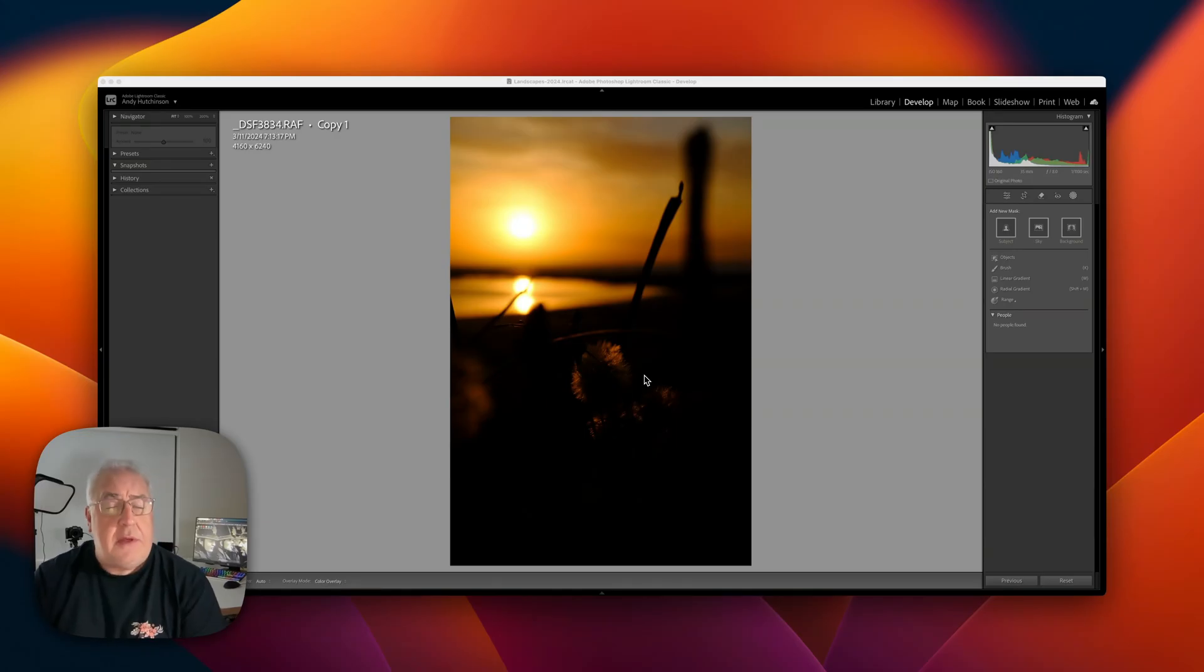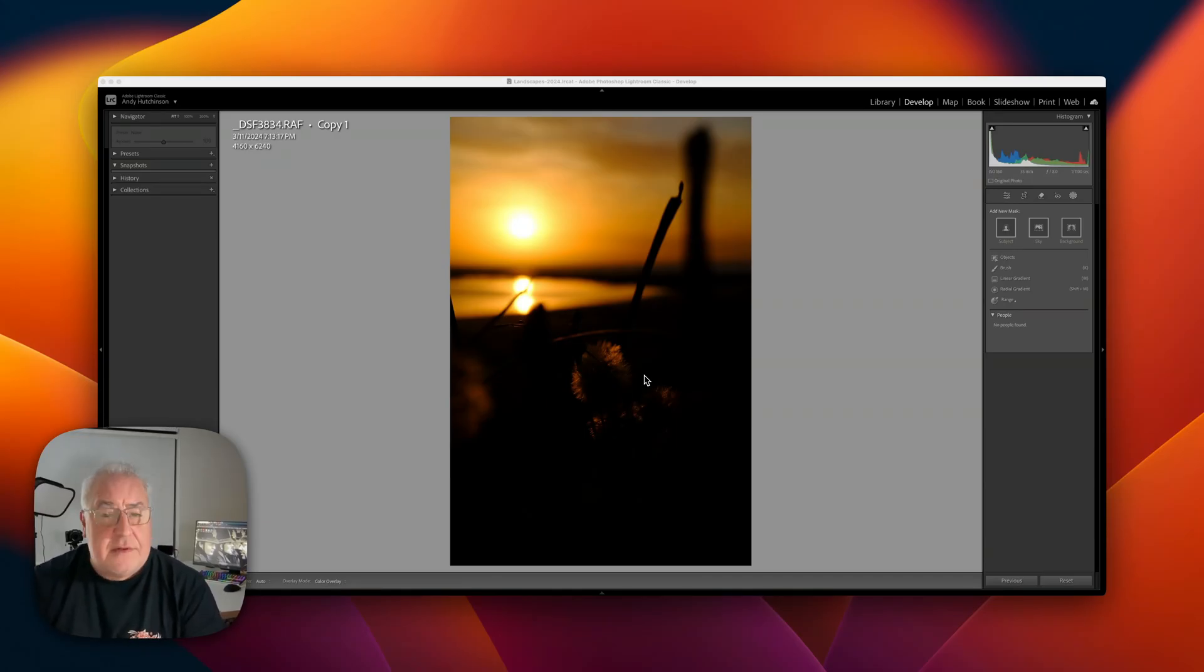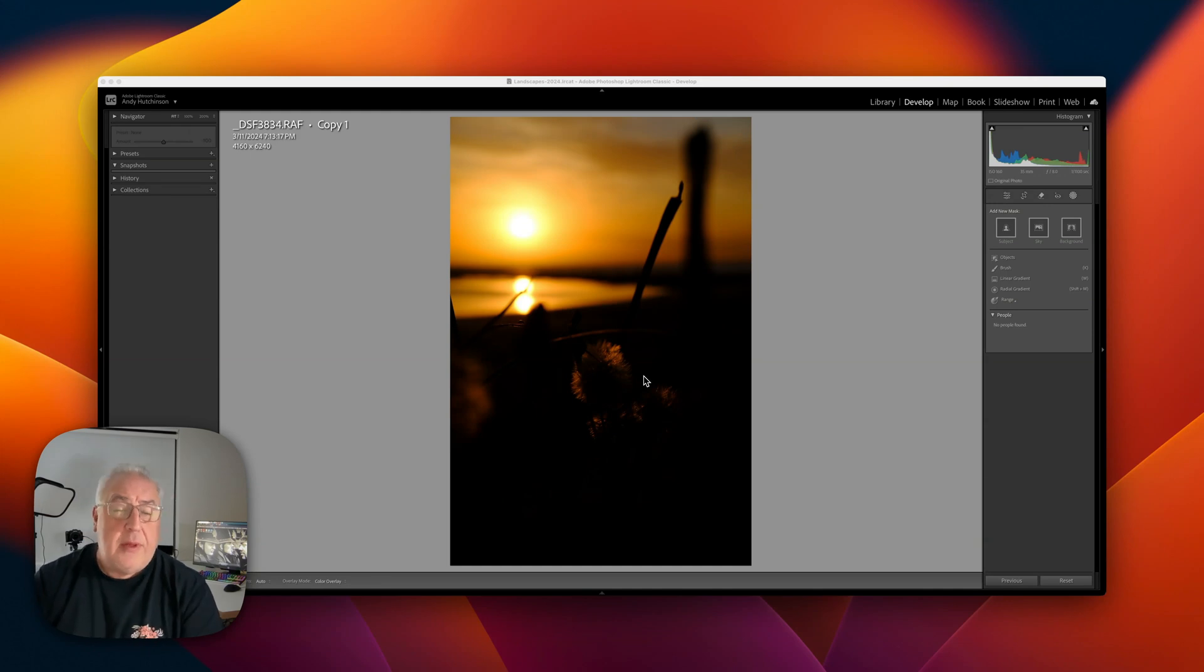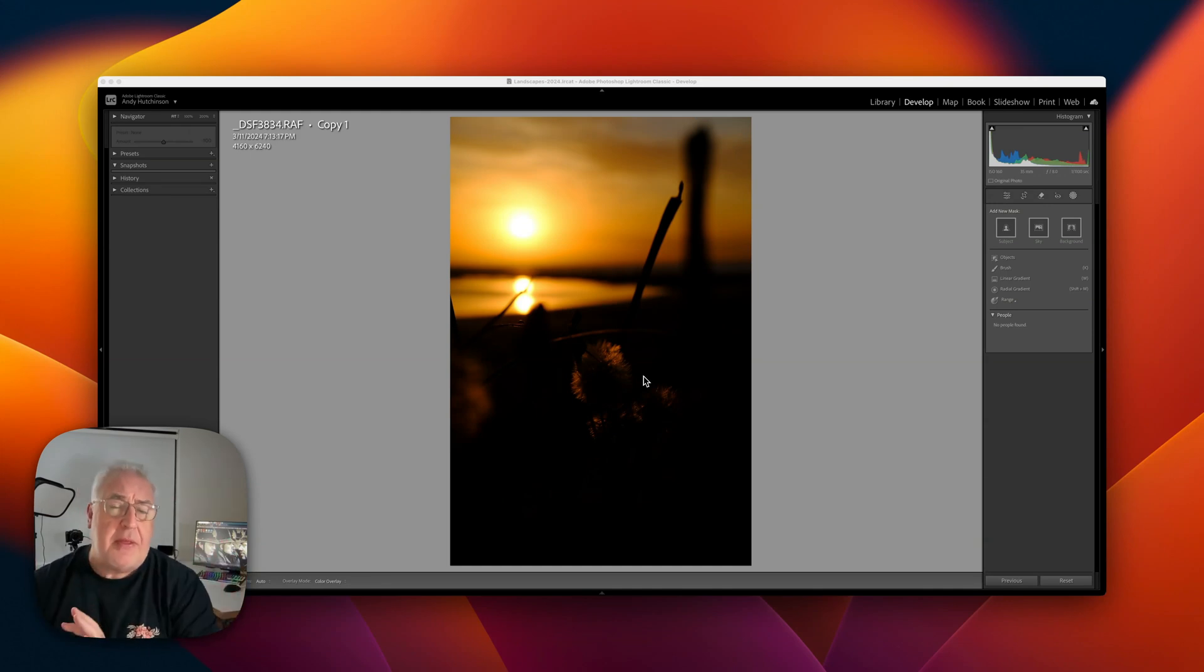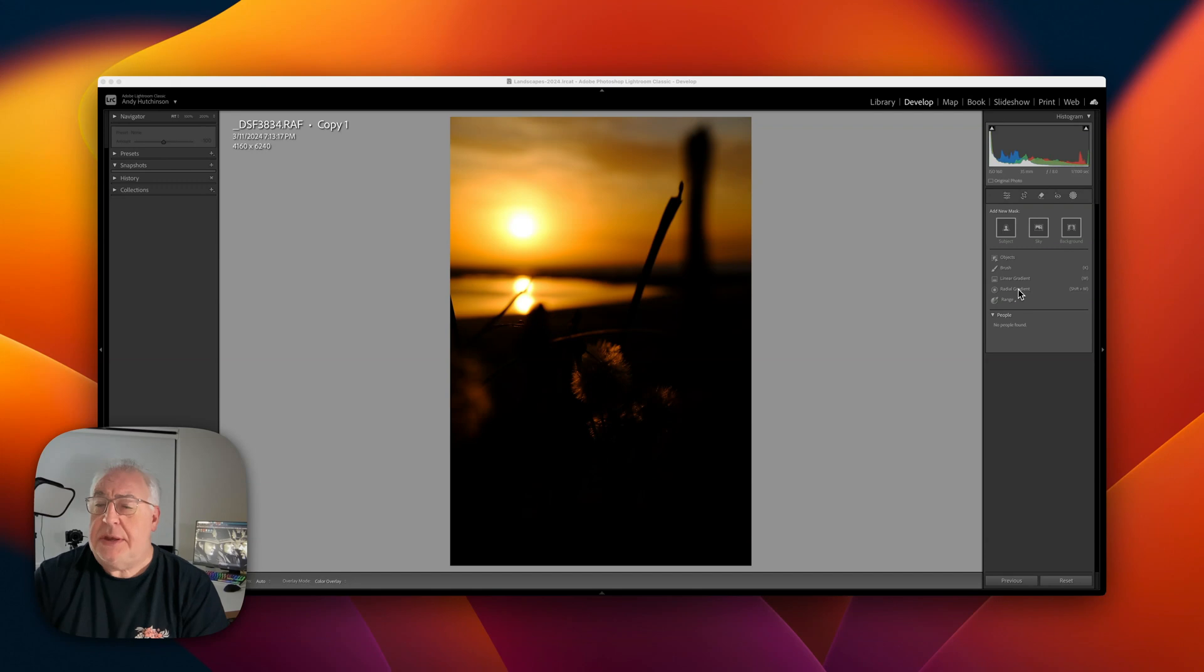So let's fire up Adobe Lightroom Classic and I'll show you how it works. The secret to this technique is an inverted radial mask with a big old feather on it and I'm going to show you how to do it.